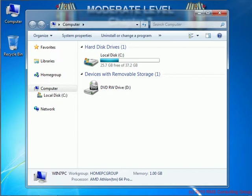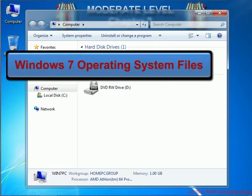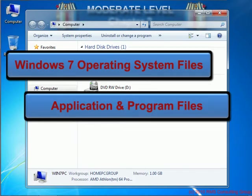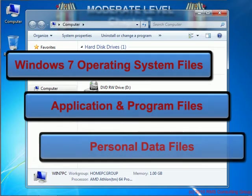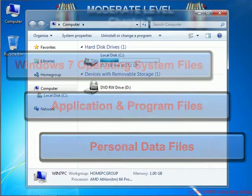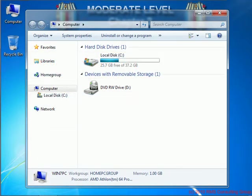Often users get confused when trying to explain the differences between operating system files. These types of files are very different, they come from different sources, and they certainly have very different implications if, for instance, they're changed or deleted. Also it's important to keep in mind where the files are located so they can easily be found later. We'll touch on that a little bit more in a minute.